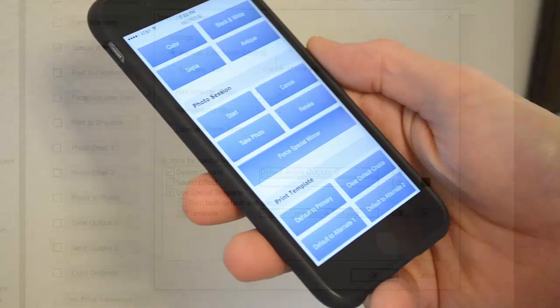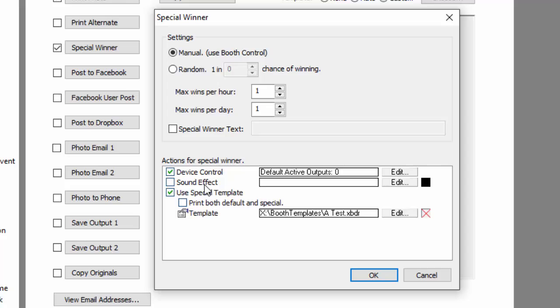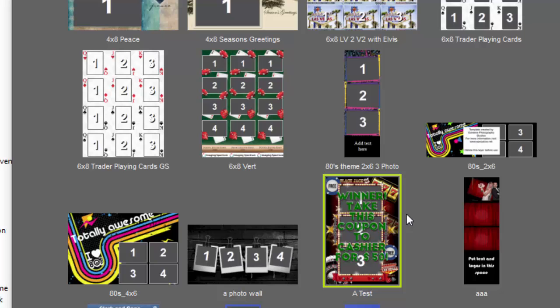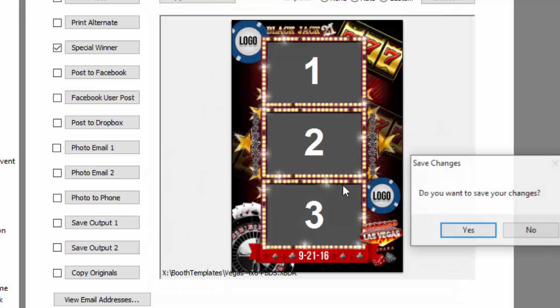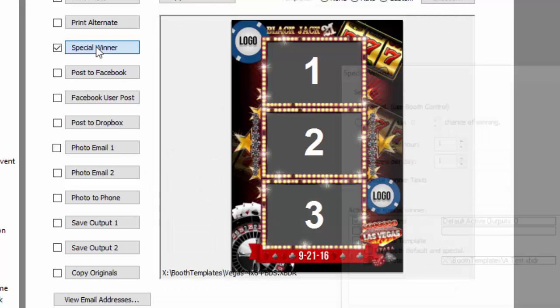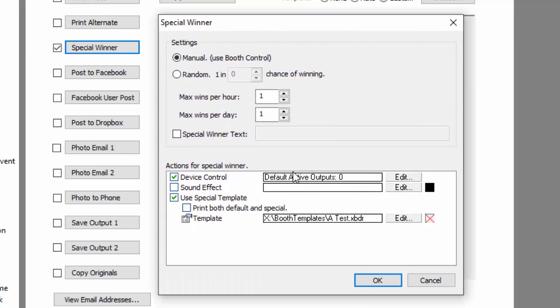Now, another really powerful area is actions for special winner. The easy one is sound effect. You can have it print your normal template and the special template. So in my case, I've got a template that says 'Hey, take this to the cashier for fifty dollars,' and my normal template doesn't say that. You can just have it print the special template or both.